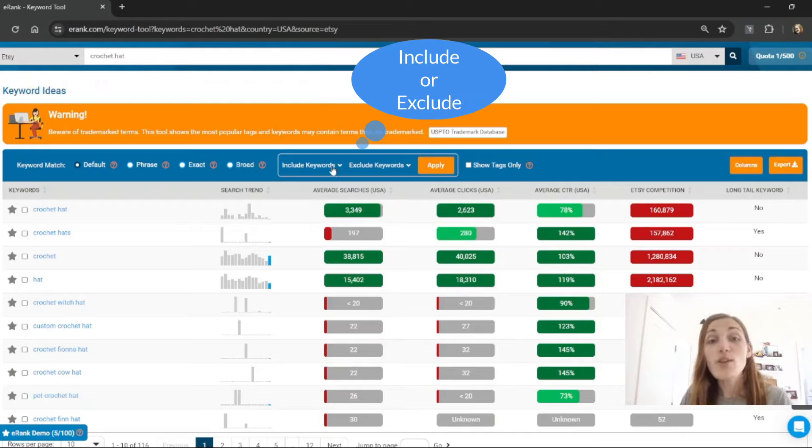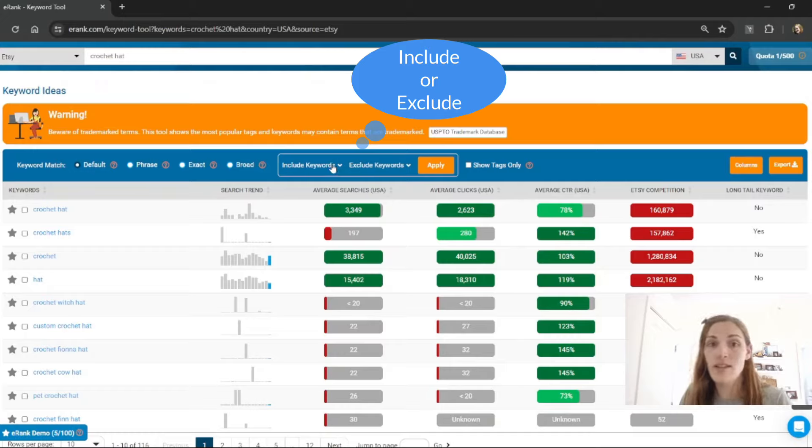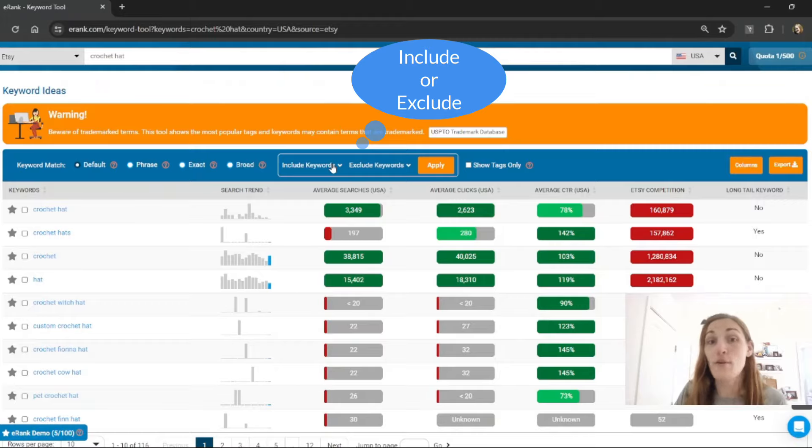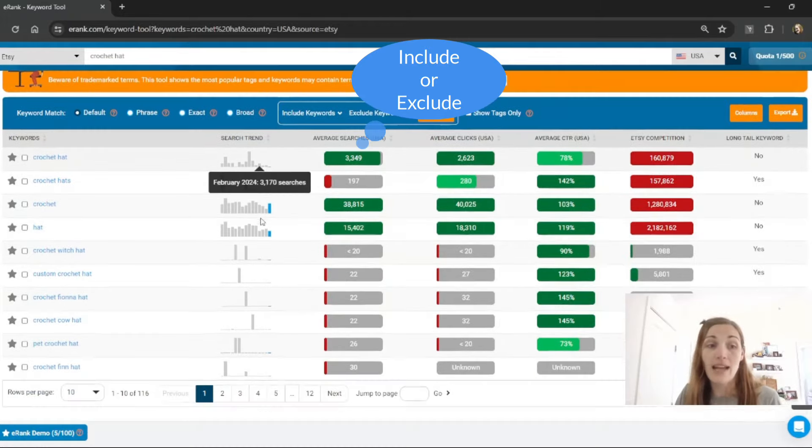You can also choose to include or exclude keywords. For example, if you're looking at crochet hats you might be looking for patterns but you also might be looking for physical hats.